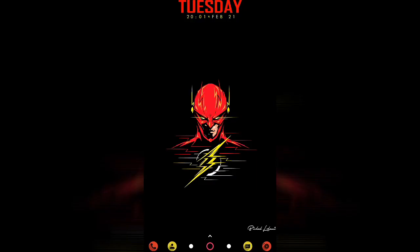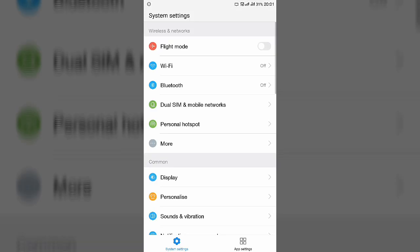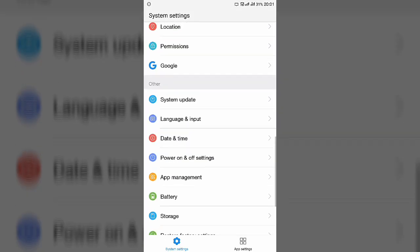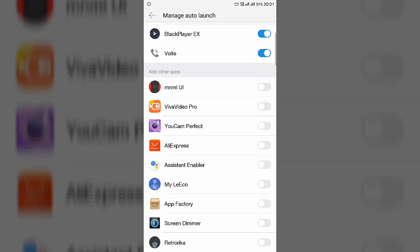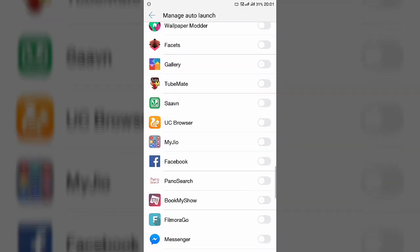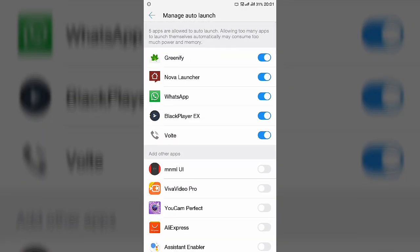If your phone has a Permission Settings section in the app settings, go there and find Auto Launch. Disable all apps in that list and only enable the ones you want running in the background — for example, WhatsApp so messages arrive automatically when you connect to the internet.